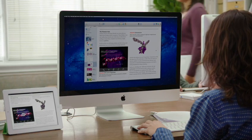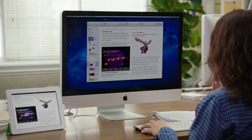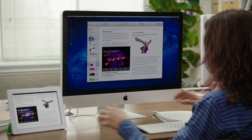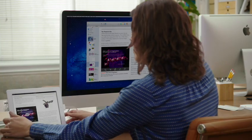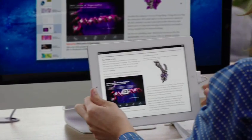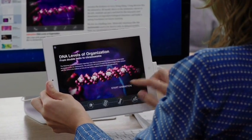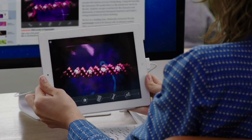With the new iBooks Author app, everyone from publishing houses to individual writers can use the power of the Mac to create and distribute professional multi-touch iBooks quickly and easily.